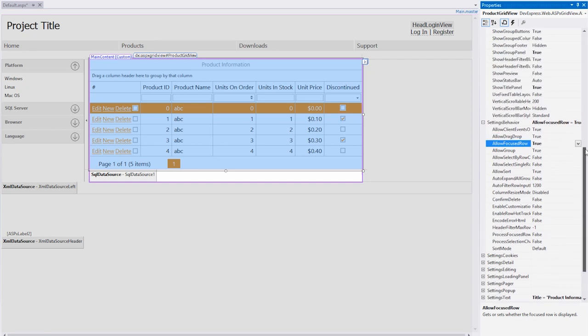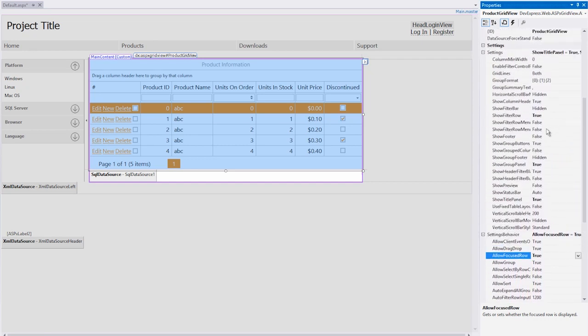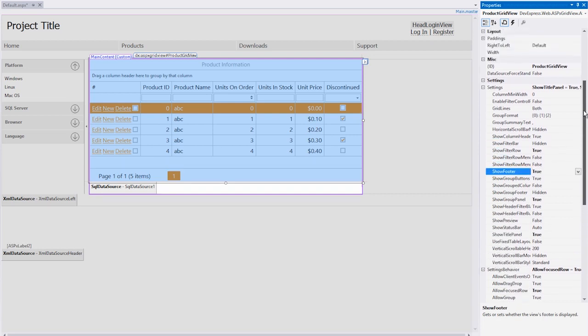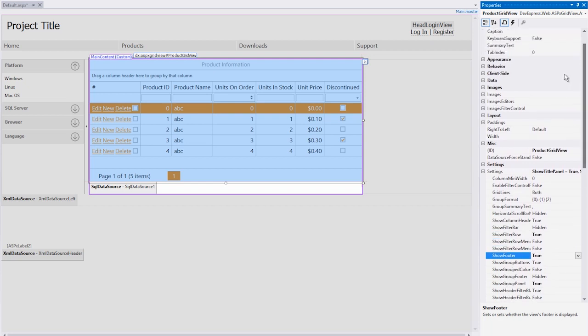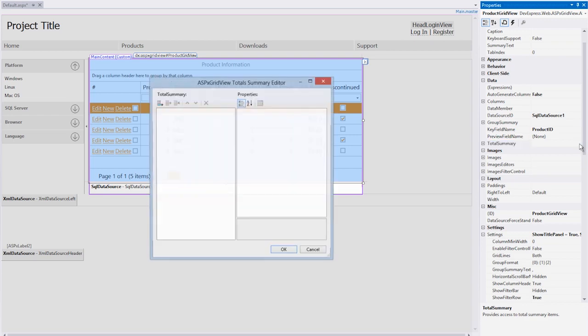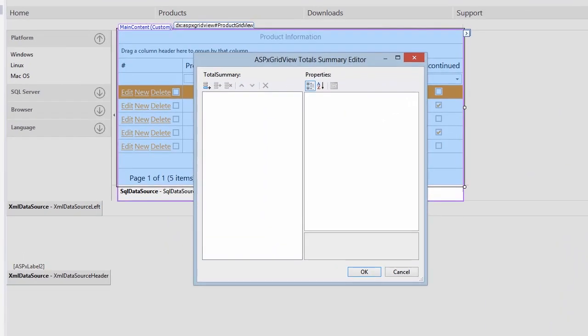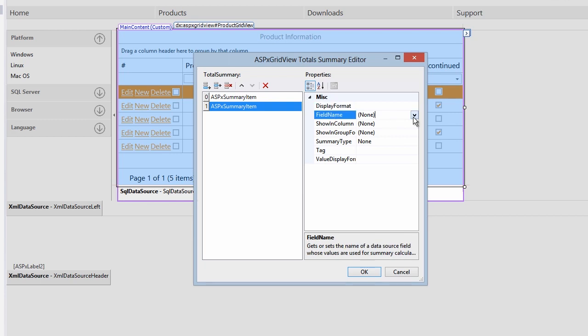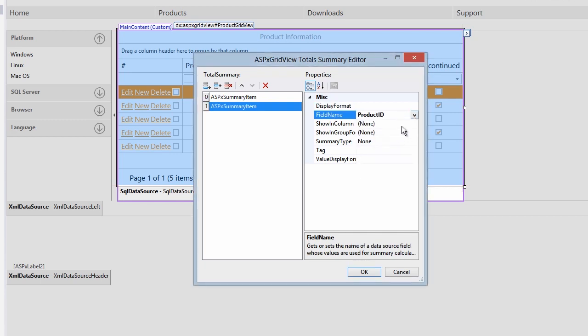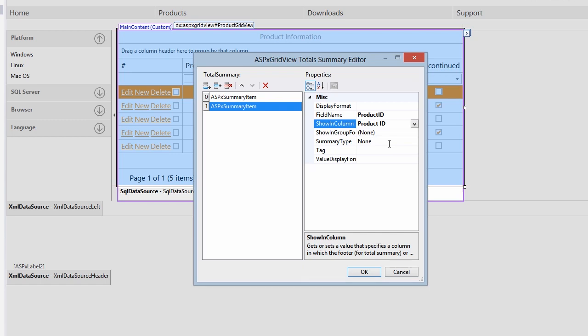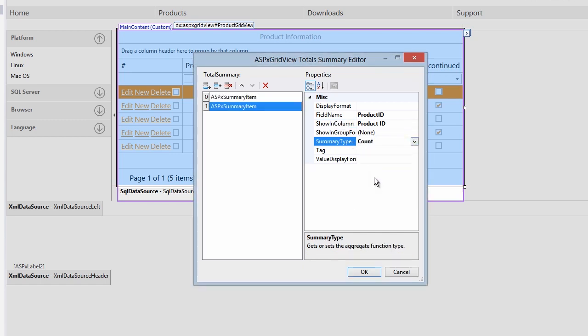Summaries are simple to add. First, let's show the footer area so we have a place for the summaries to be displayed. Then bring up the totals summary editor. Add two total summaries. On one of them, set the field name to product ID, shown in column to product ID, and summary type to count. This will give us an overall count of the records in the grid.